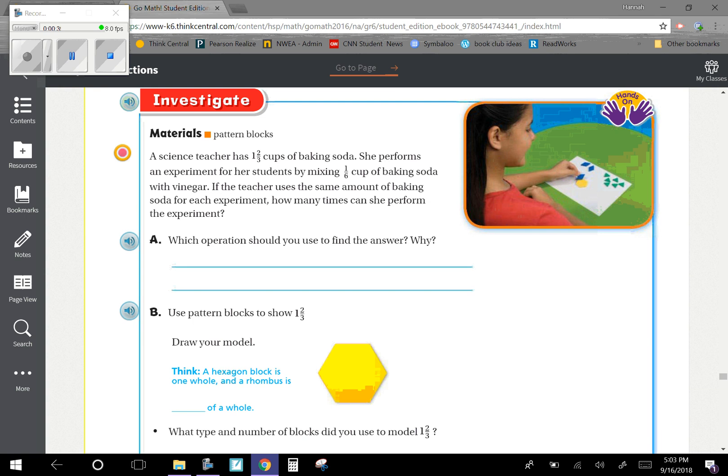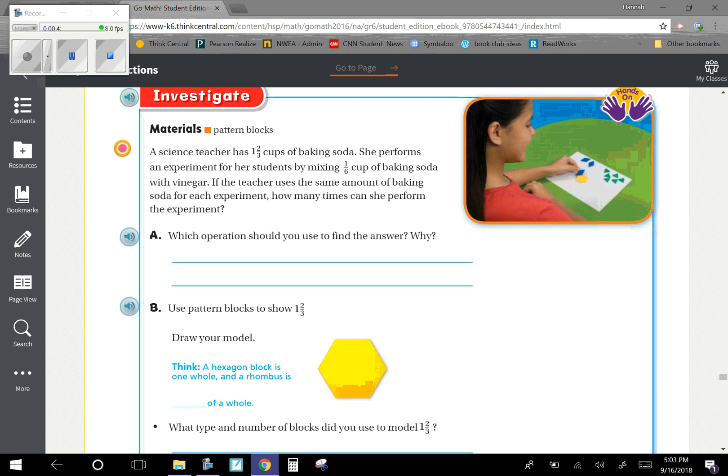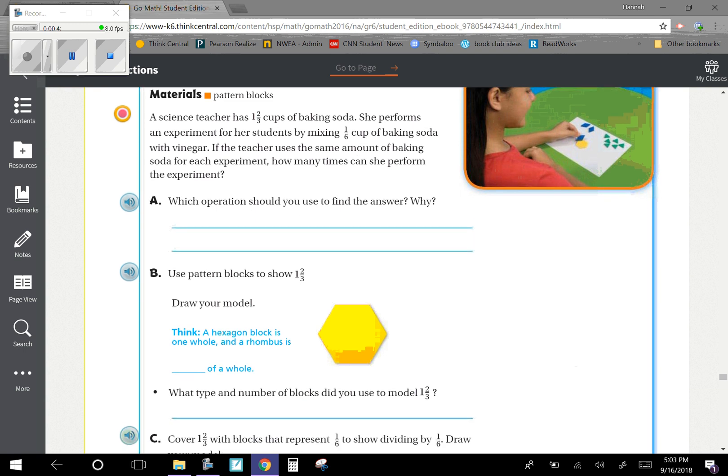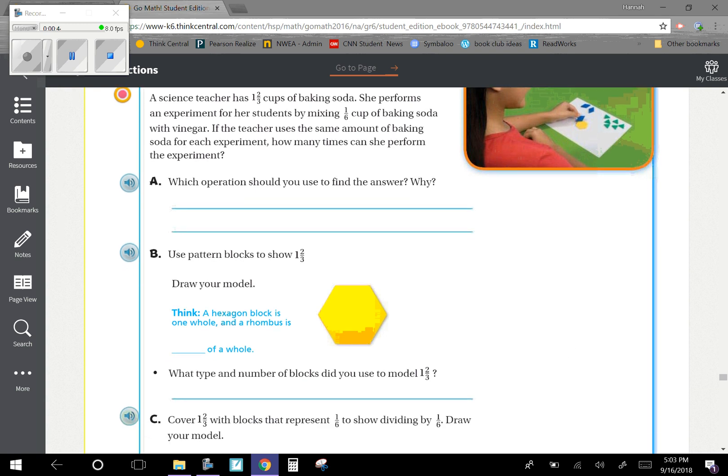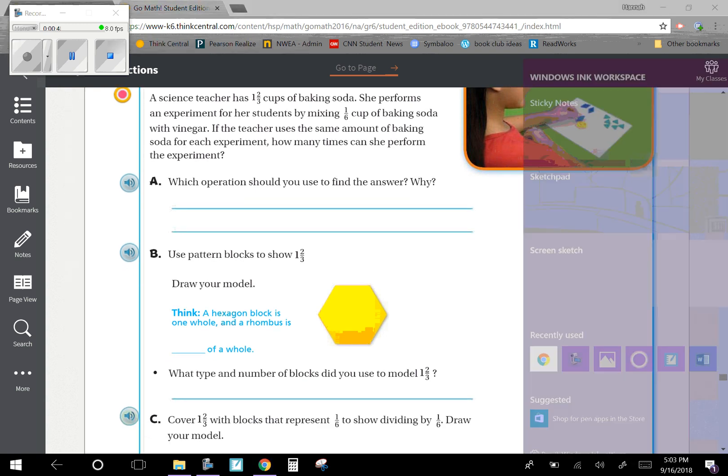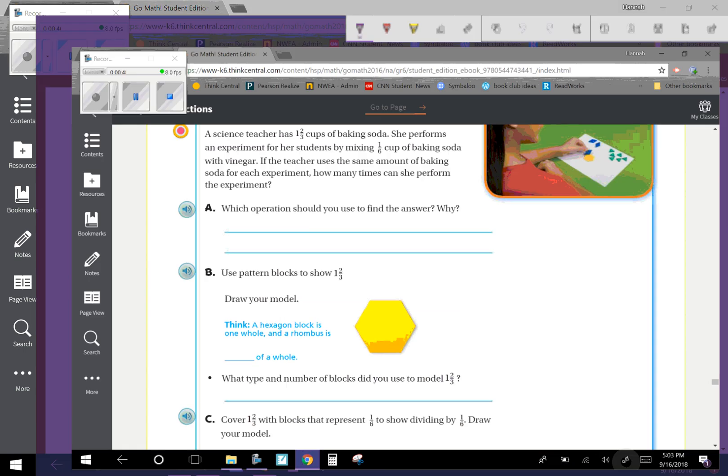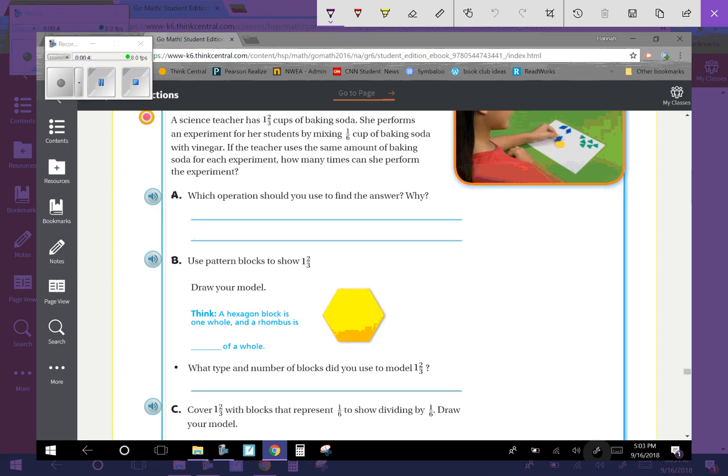First, we need to think, what operation should we use to find the answer and why? Okay, so the answer would be division.